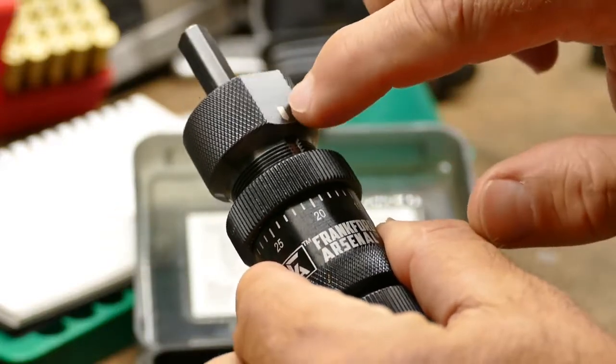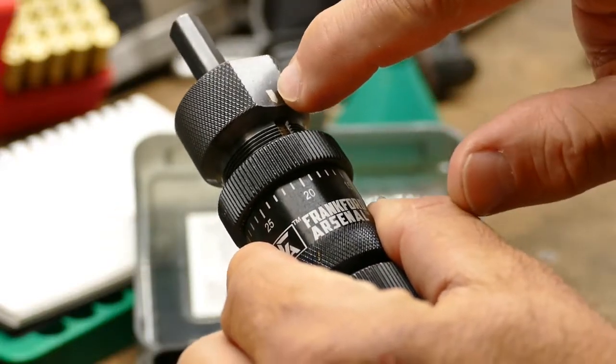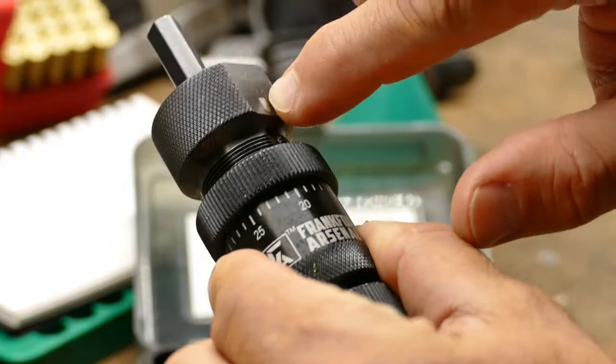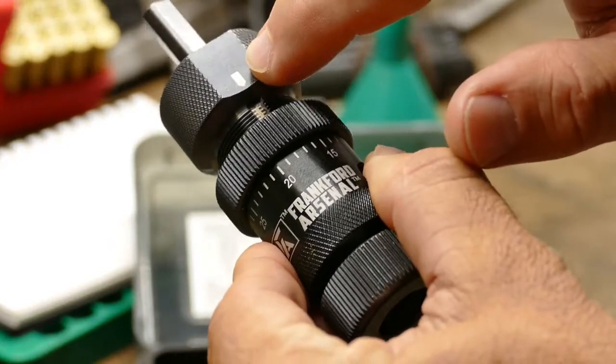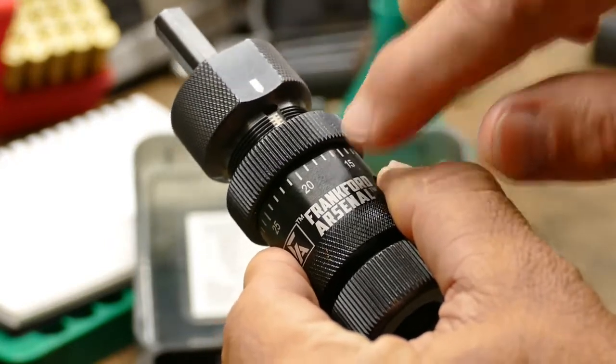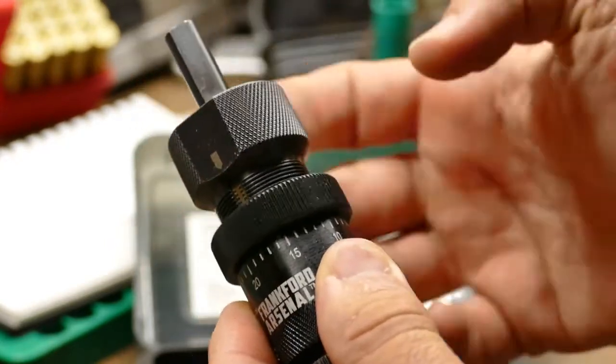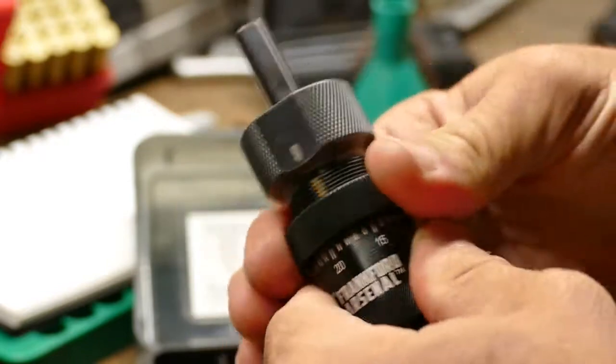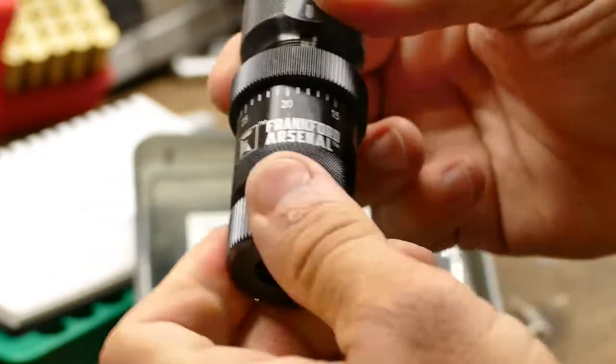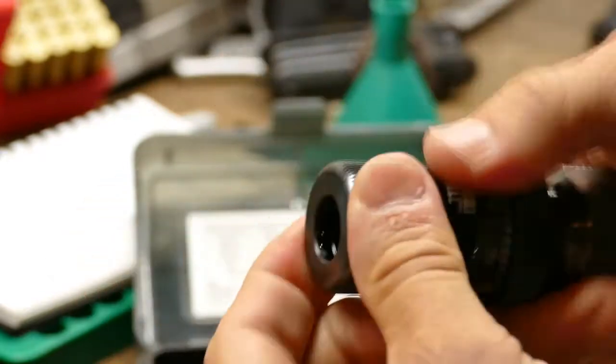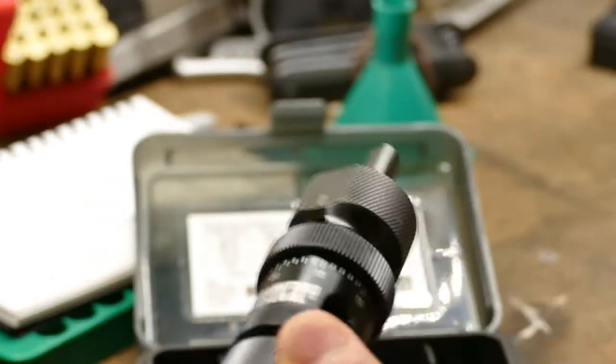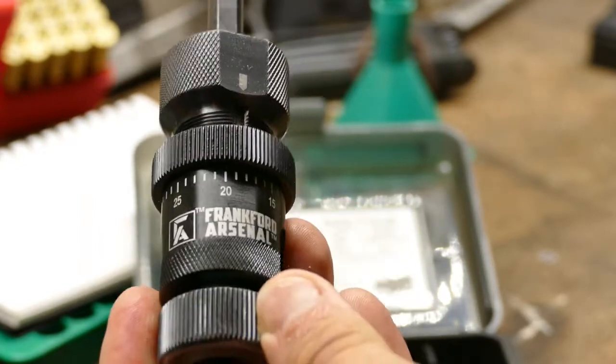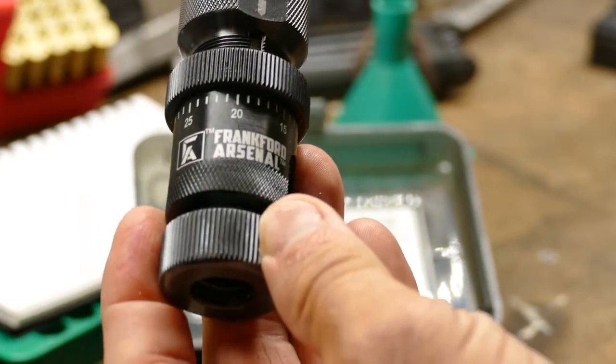Once you get it set, you lock it down and it doesn't move. Not too bad. I really like this.